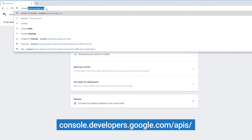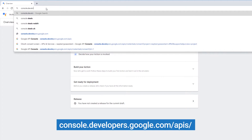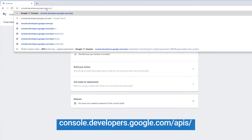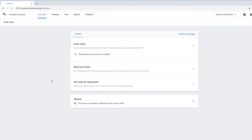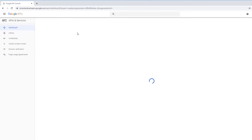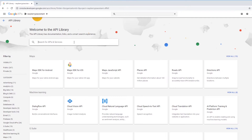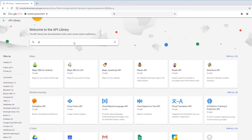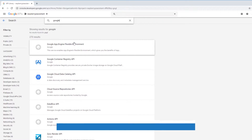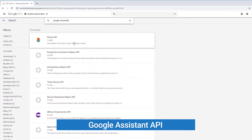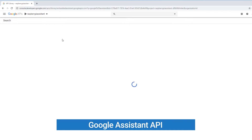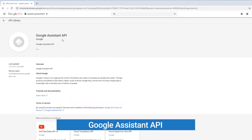Head over to the APIs page using the link on screen. Now under APIs and services, click on enable APIs and services. Search for Google Assistant API and enable it.